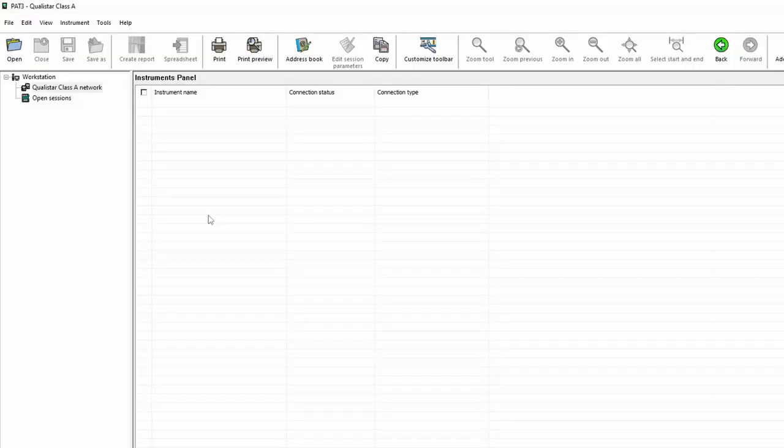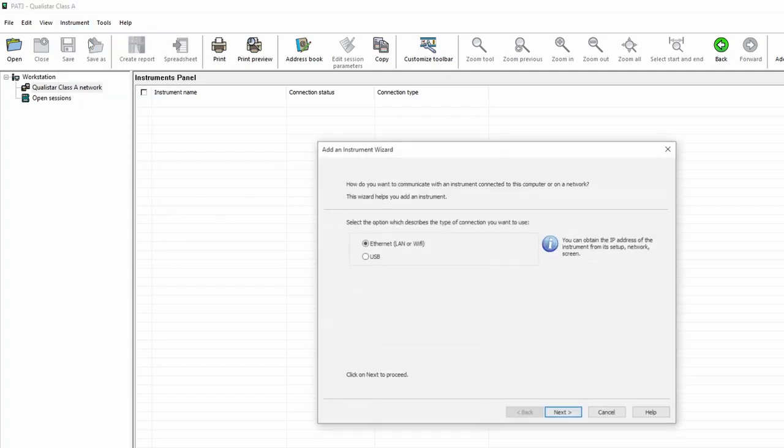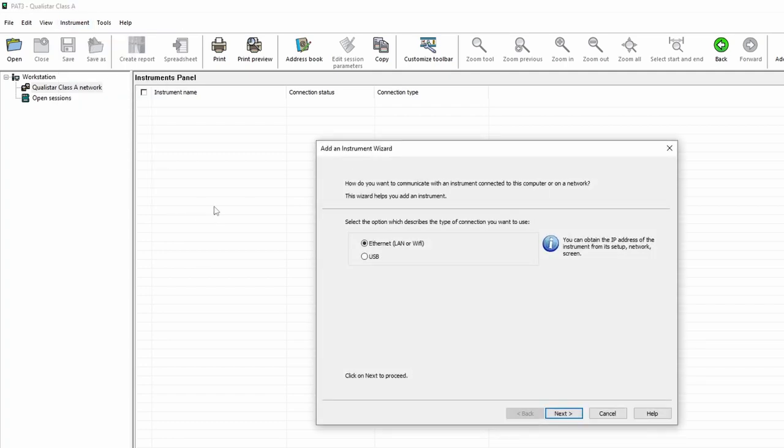Let's take a closer look. Here we are within the PAT3 software and the first thing we need to do is add an instrument. So if I go to instrument and add an instrument.